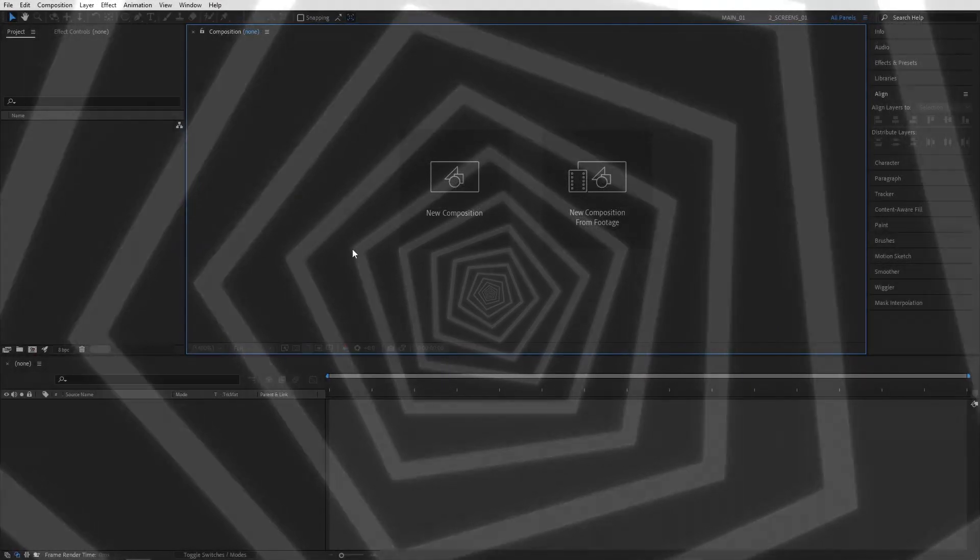In this tutorial, I'll show you how to create an infinitely looping, drippy tunnel in After Effects without using a single plugin. Let's get to the tutorial.